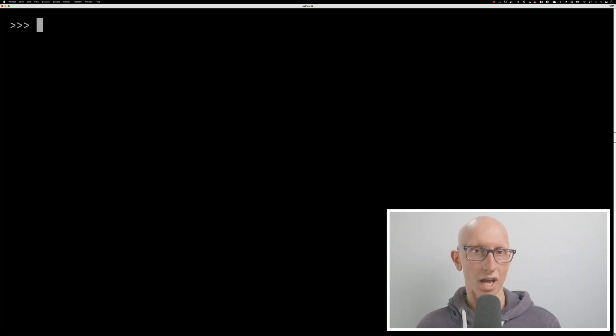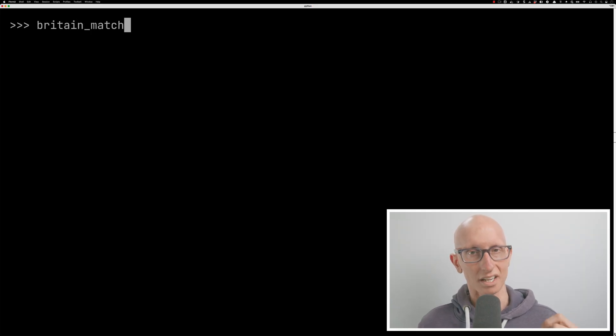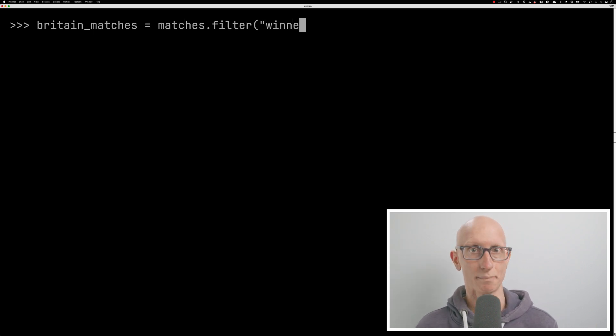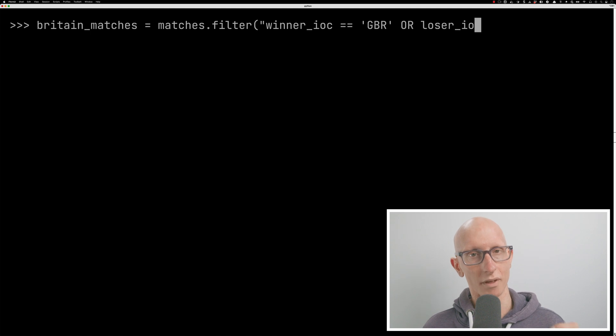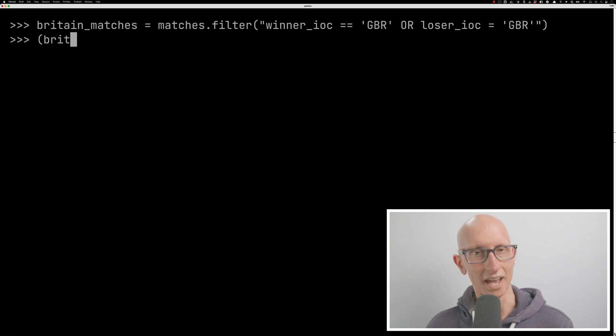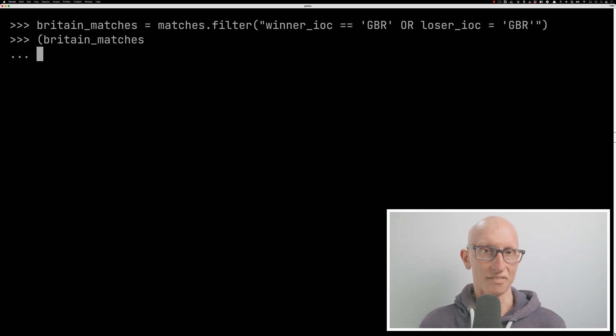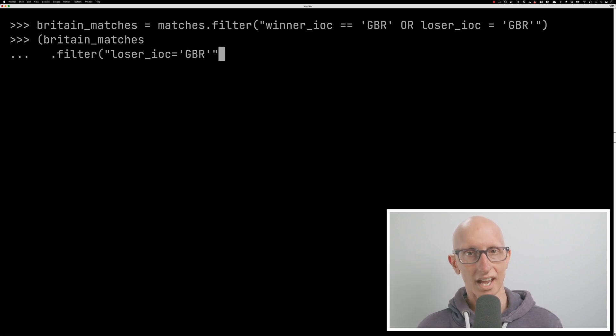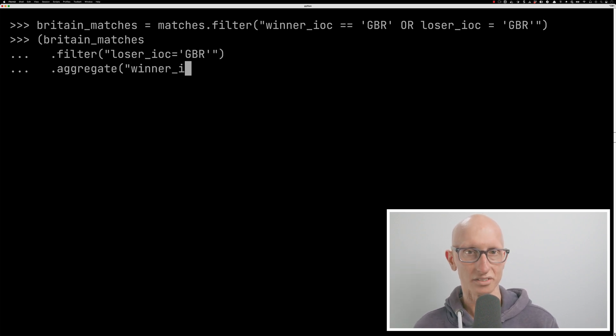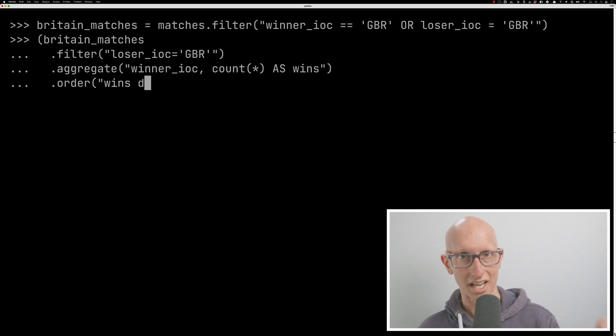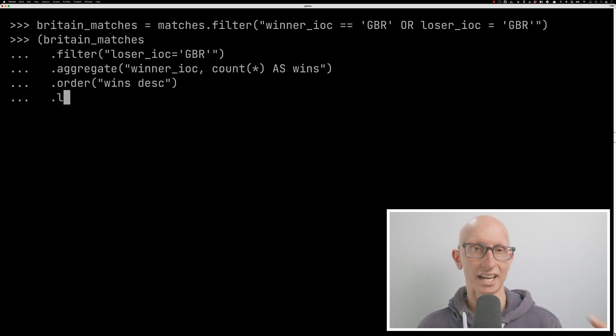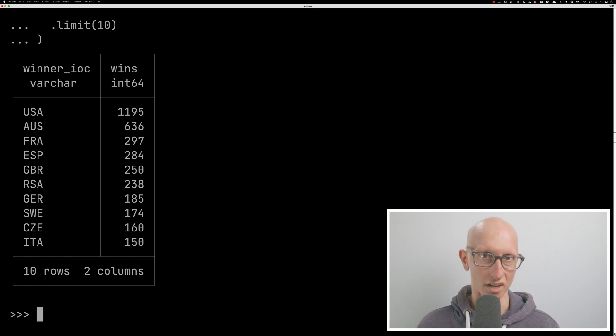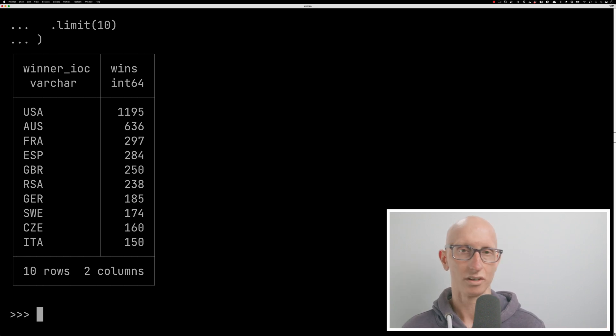Let's have a look at something else now. So on these relations, we'll go back to the matches relation. We're going to create a new one where we're called Britain matches. And we're going to filter that matches relation or the matches table just to grab the matches that have British players participating. Once we've done that, we can then actually filter it. So let's say, let's just get the losers and we'll work out who did they lose to. So what country did they lose to? So we'll do an aggregate on the winner IOC, count that up, order it, get the top 10. So you can see here we get back, British players have lost to the Americans the most and Australians and French, Spanish.